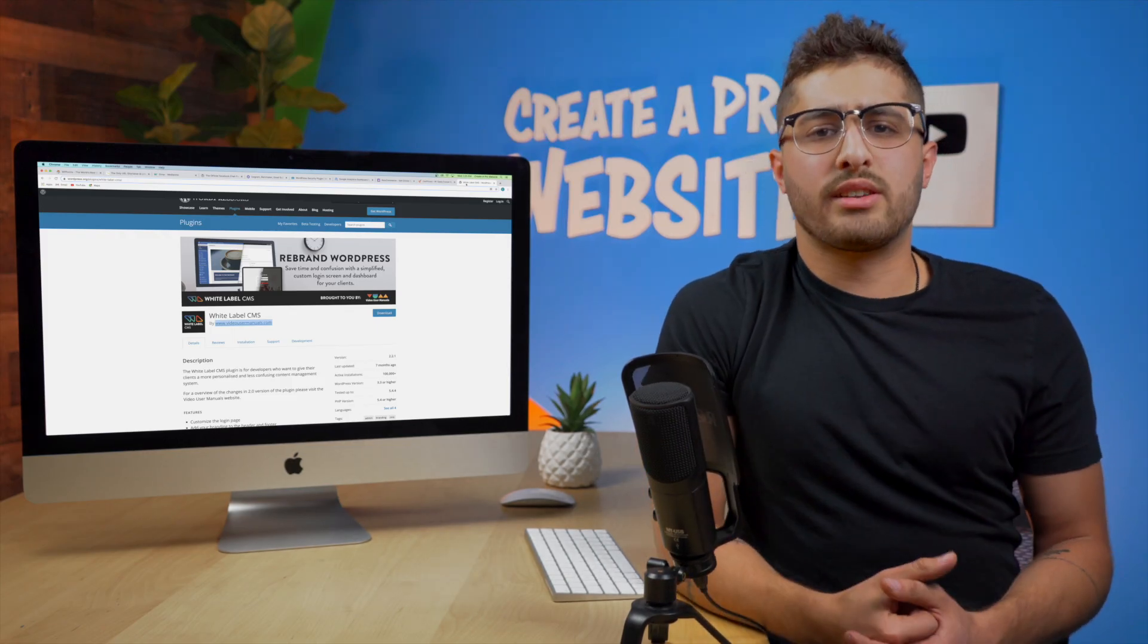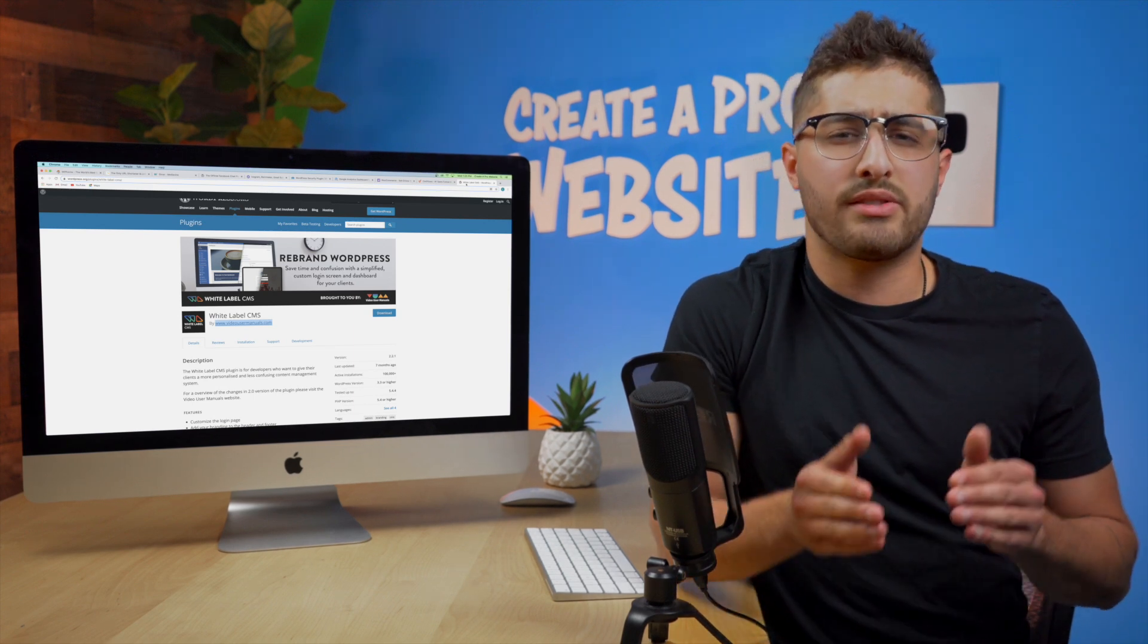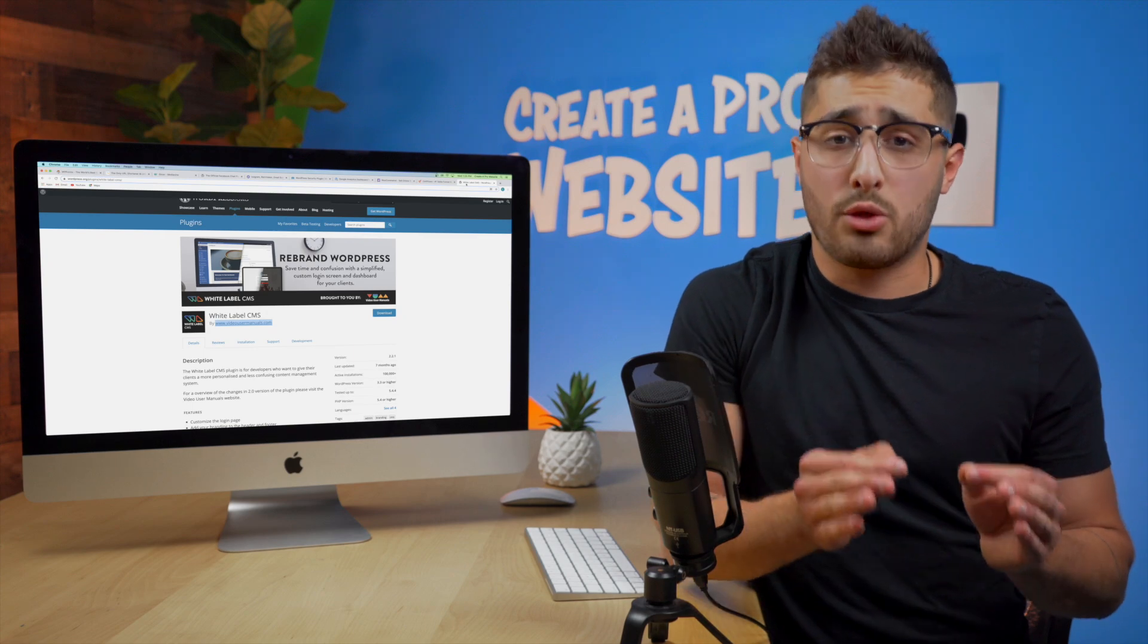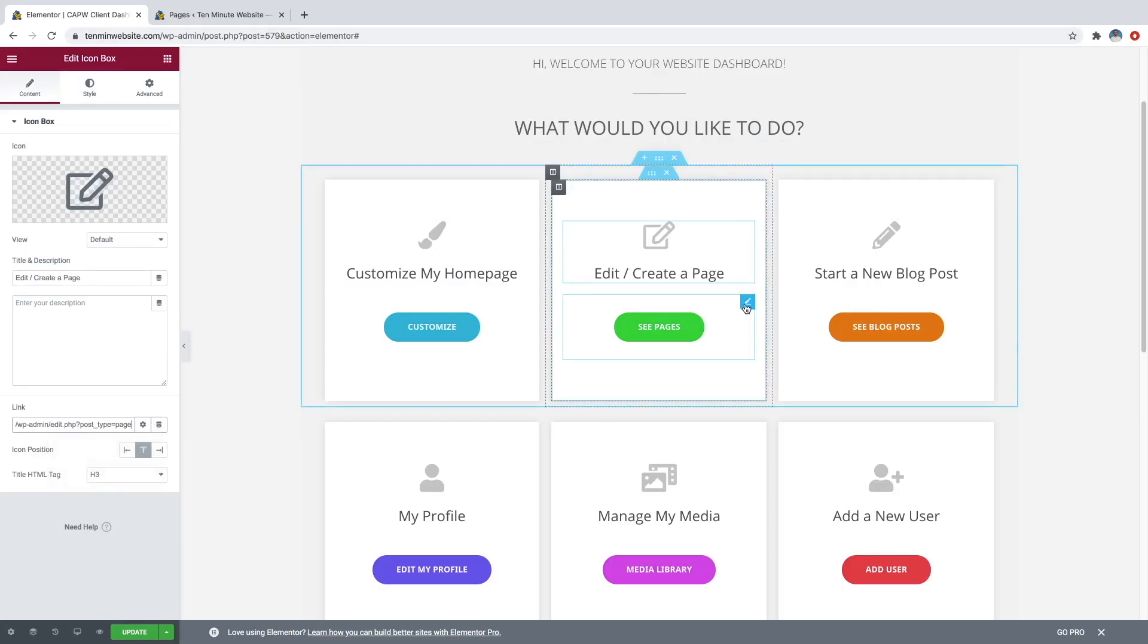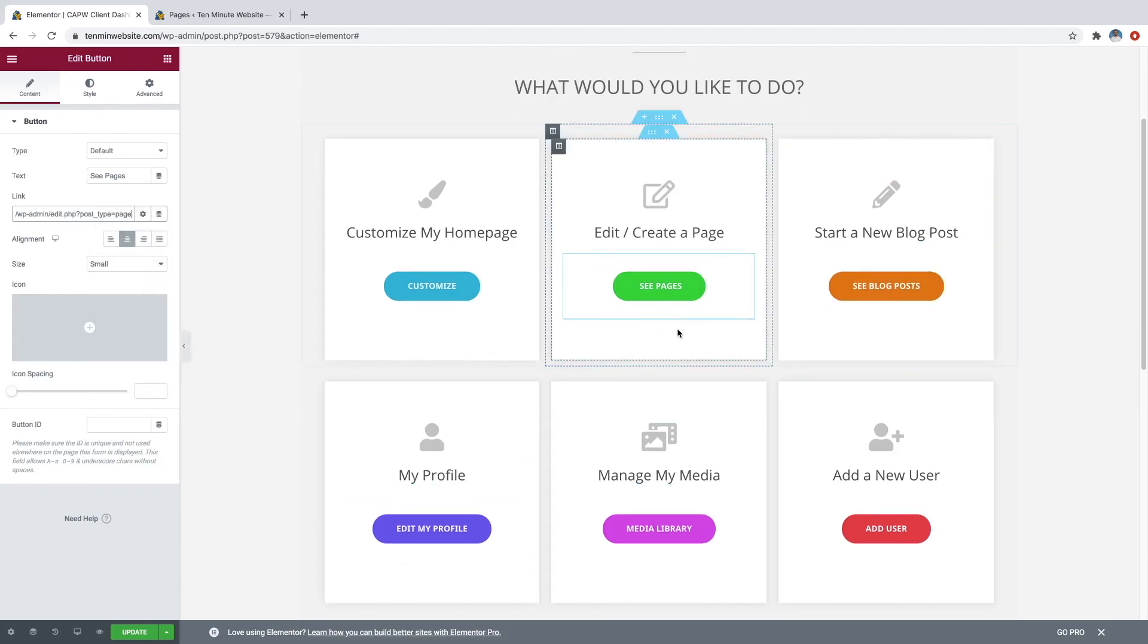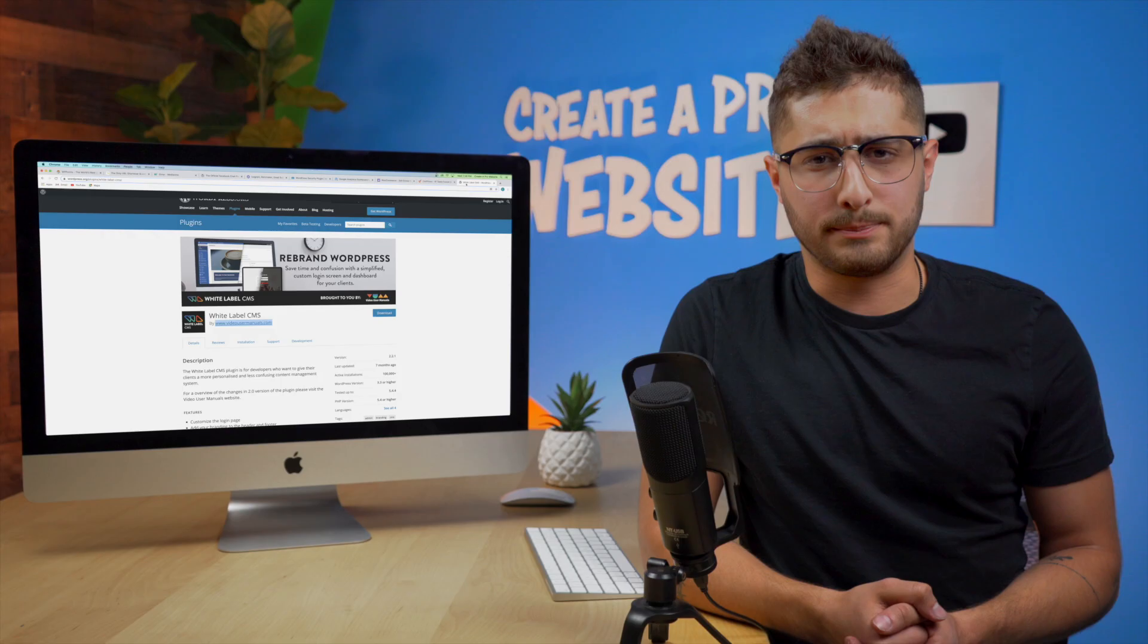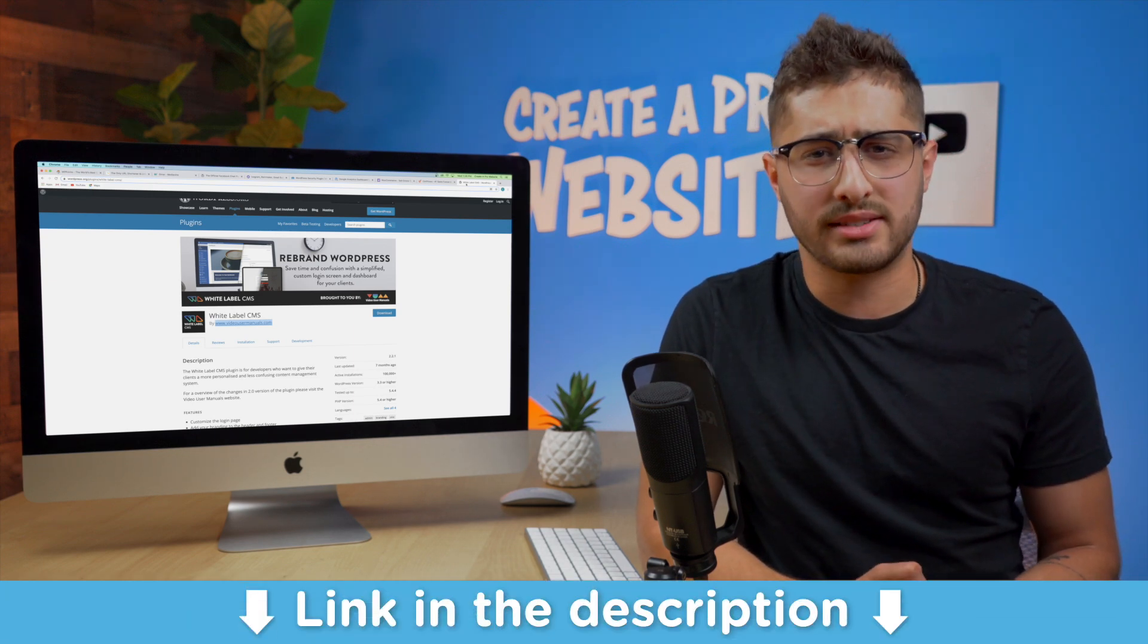When you're in the process of delivering a website to a client you can completely customize the back end dashboard of the website and by this I mean the WordPress dashboard using the page builder elementor to make it much easier for your client to understand. You can also place a contact form from WP forms for instance right into the dashboard so that your client can email you anytime they have a question regarding their admin privileges on the website and again we have a video on the channel that shows you how to do this step by step.